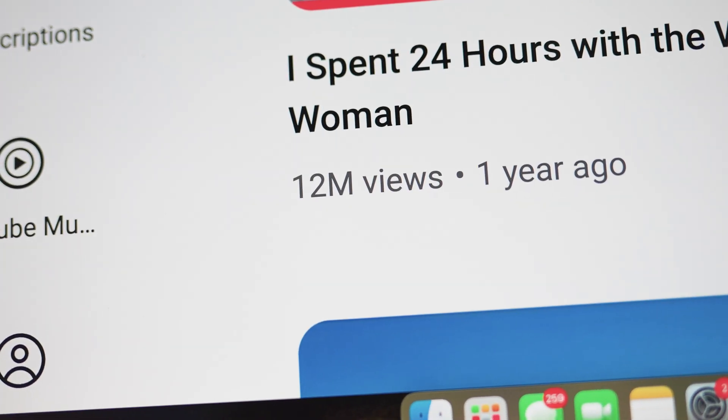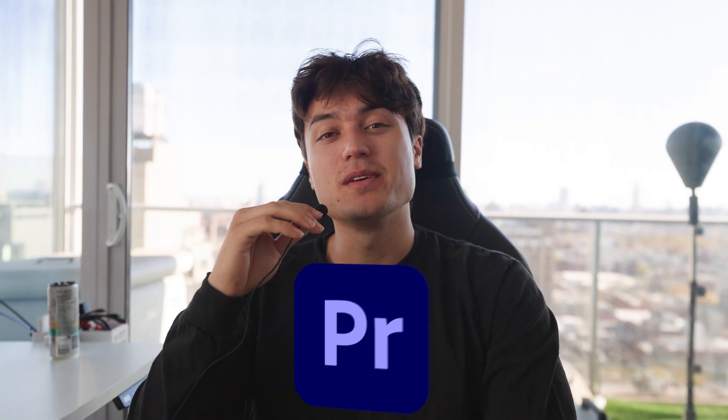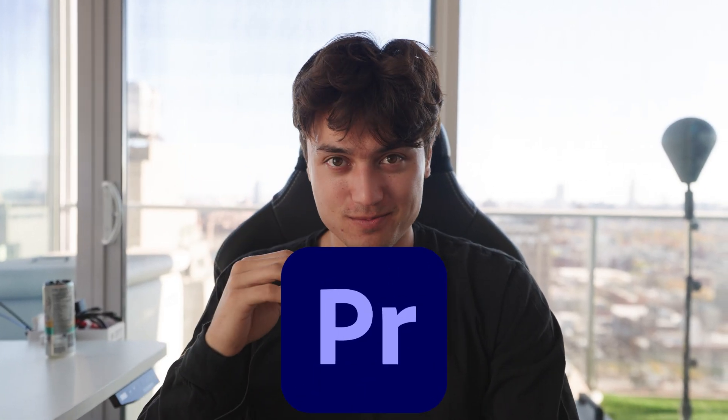I've had a few viral videos, but there are a few editing secrets behind their success. Today I'll tell you exactly how I did it using Adobe Premiere Pro.